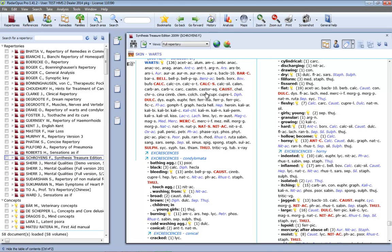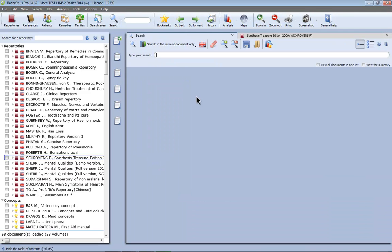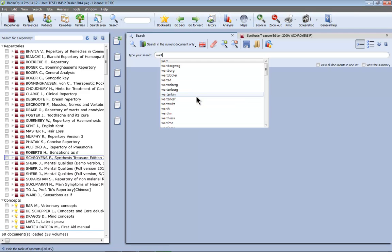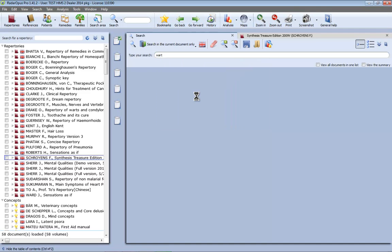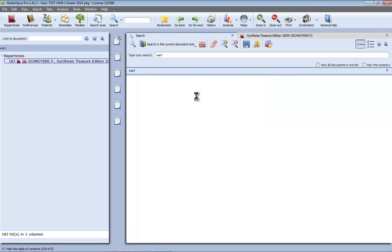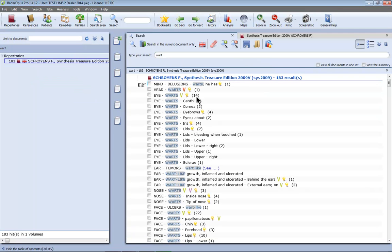But if you are not sure where rubrics are located you can do a word search. So let's do a word search through the repertory. At the top I can click here on the search, or on the keyboard I can do question mark and now I am in the simple search. I type here wart or warts, it doesn't matter, it will search both and enter. And I see here an overview of 183 rubrics with the word warts.